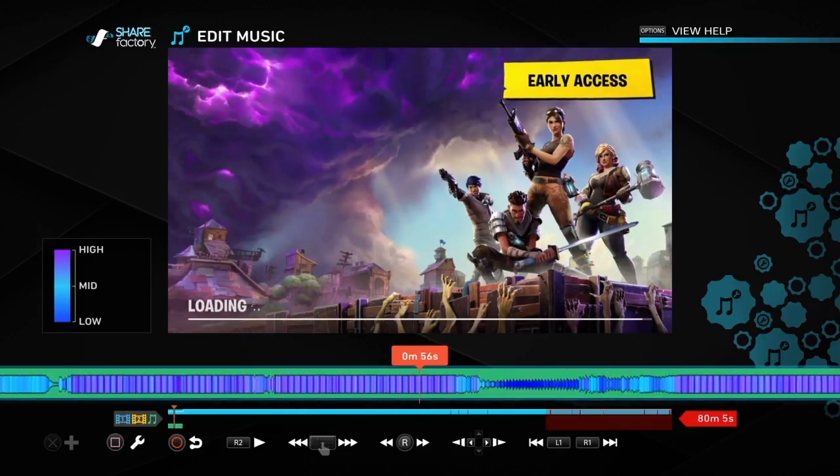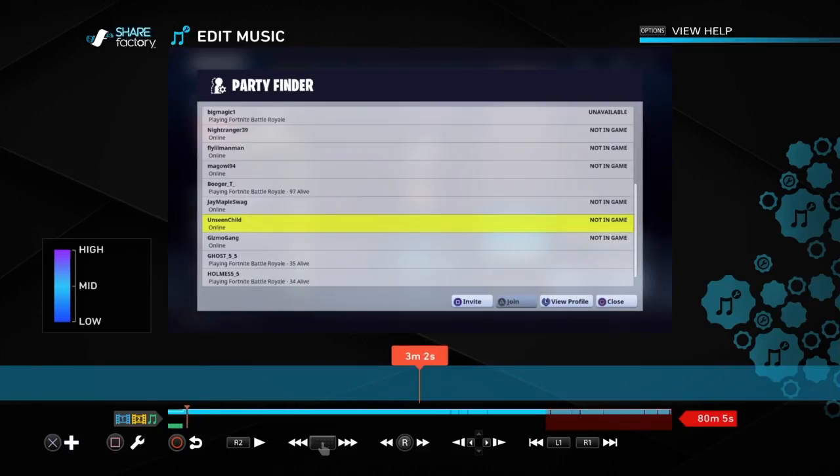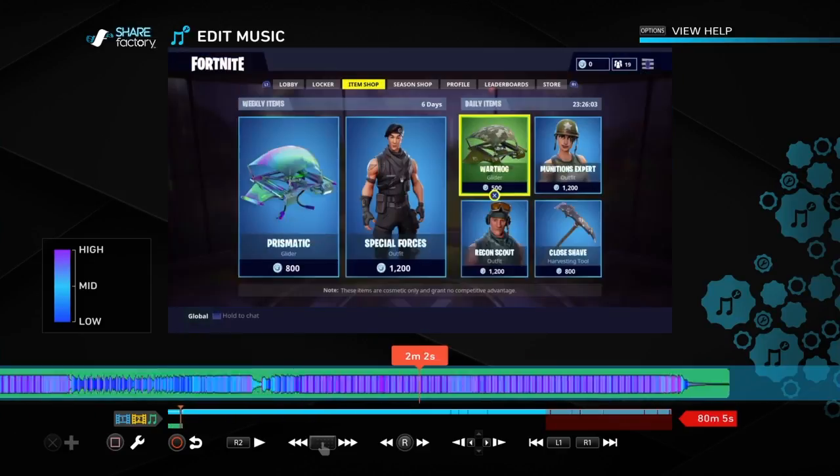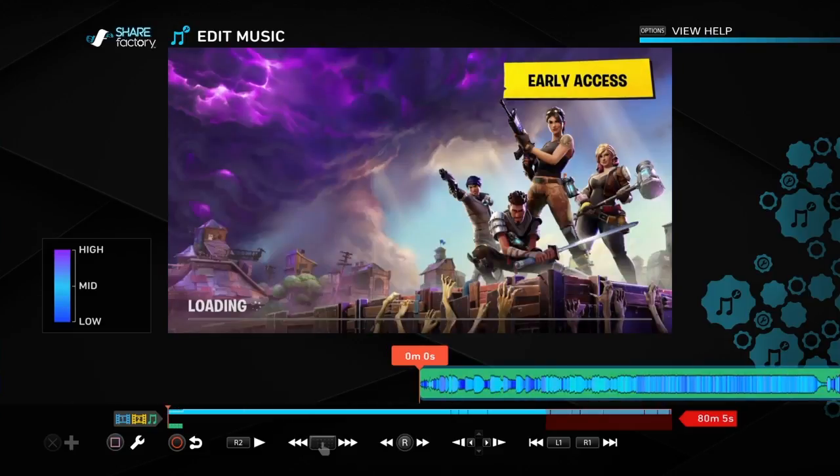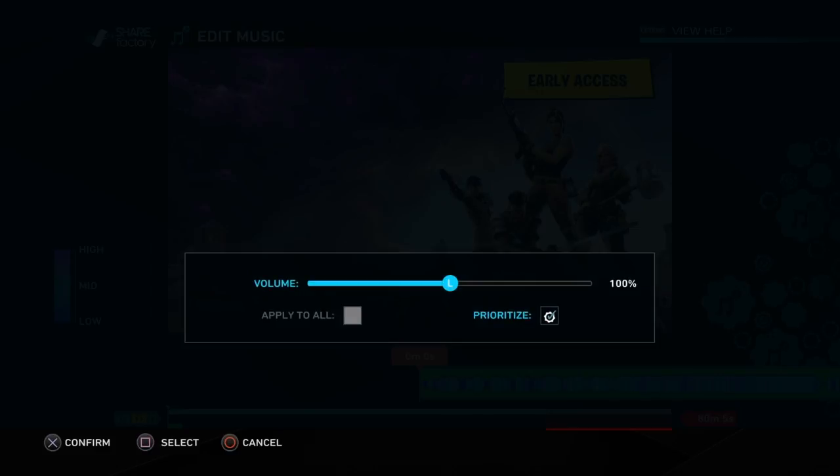Does it fill it all the way up? Oh, it doesn't. It just does the full clip. Okay. All right. So, it just does the full clip. So, we're going to go into clone music. Oh, I know what that is. So, we're going to turn this music down a little bit.